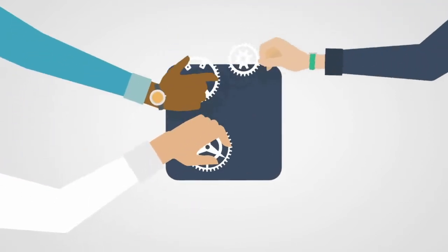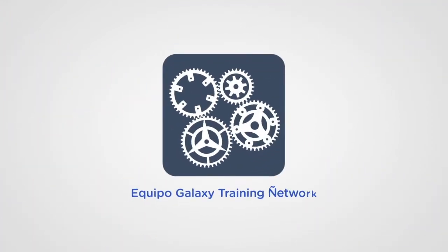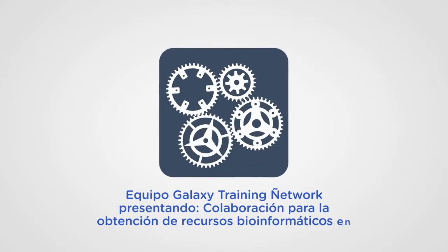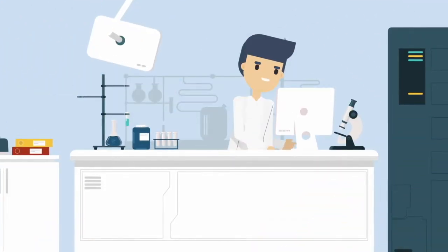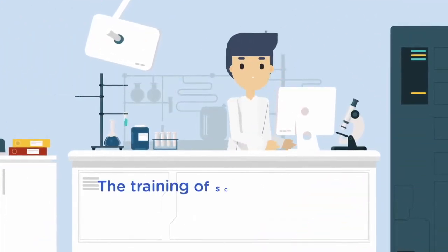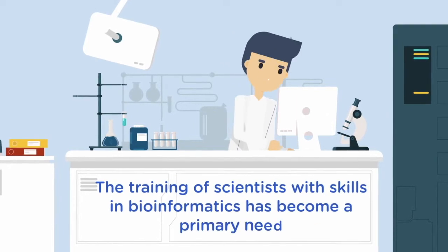We are the Galactic Training Network team presenting our project Collaboration Towards Bioinformatics Resources in Spanish. The training of scientists with skills in bioinformatics has become a primary need in the development of science today.